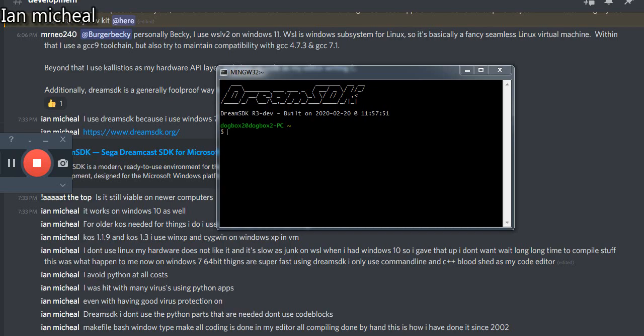Hello, this is Ian Michael and this is how you do easy compiling with Dream SDK.